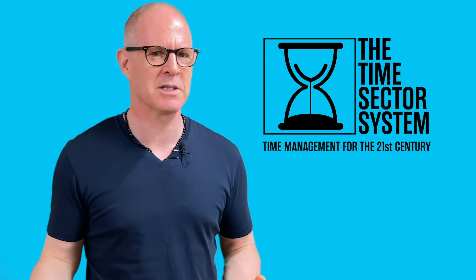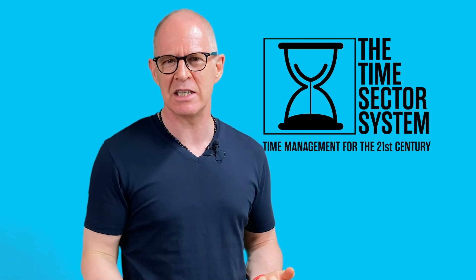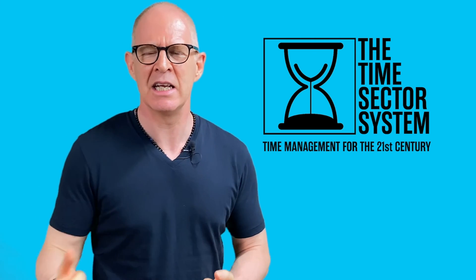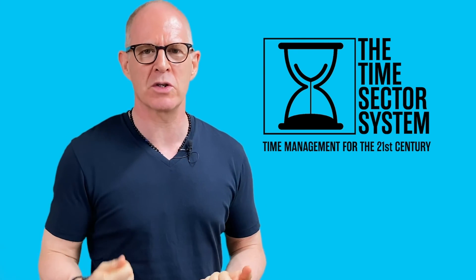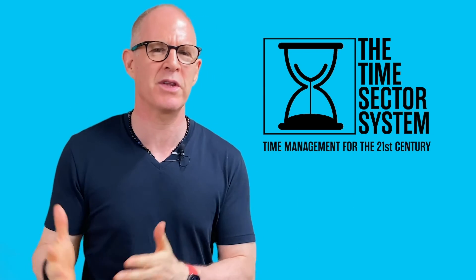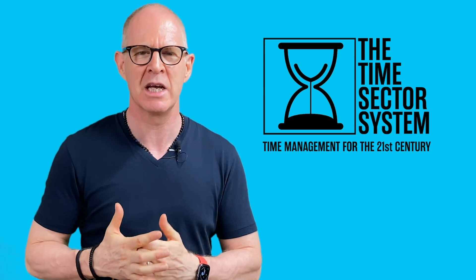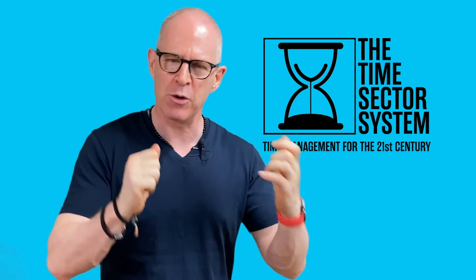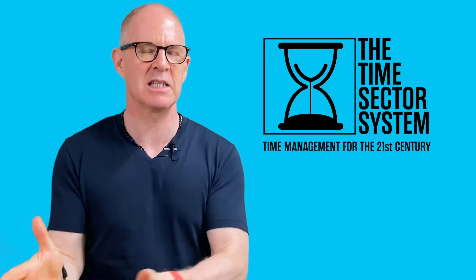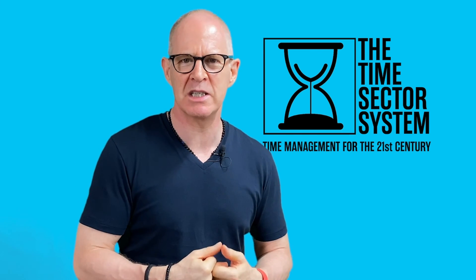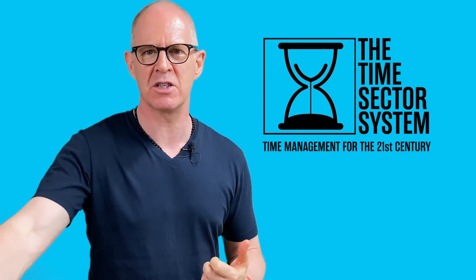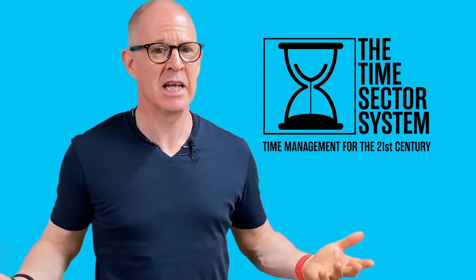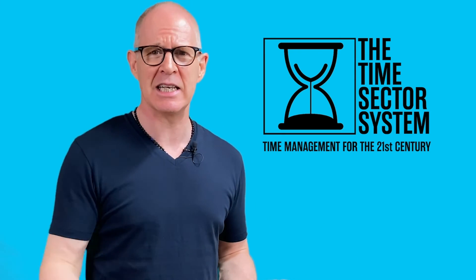And what we need now is a system, a time management system, that is very easy to use, easy to maintain, so that you can spend more of your time doing the work. And that's what the time sector system is all about. It's going to change your whole belief system about the way a time management system should work, because this focuses on when you are going to do the task.